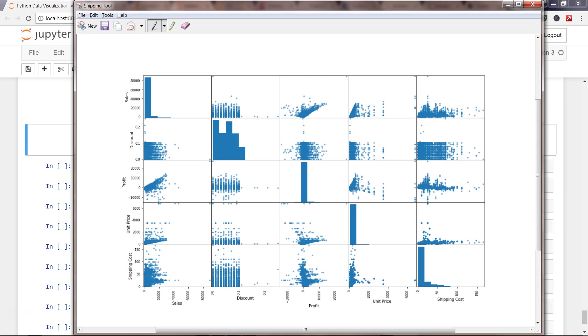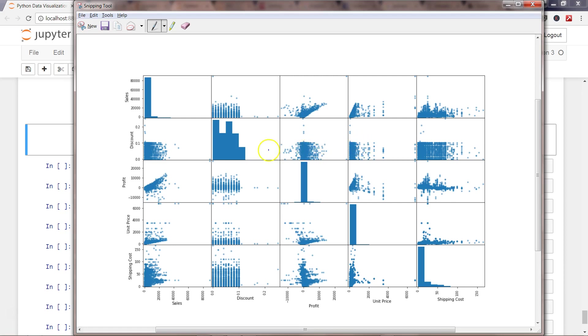For example, in the case of unit price and discount there doesn't seem to be a correlation. Similarly, profit and discount, unit price and discount, shipping cost and discount—these don't seem to have a visible linear relationship.